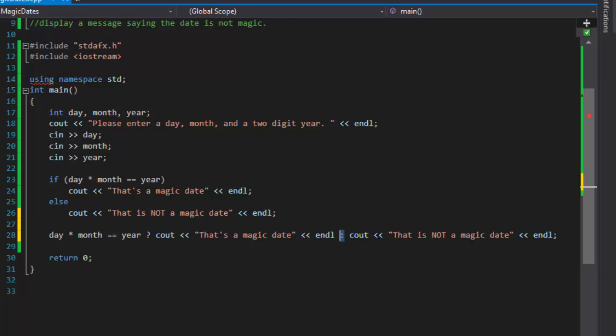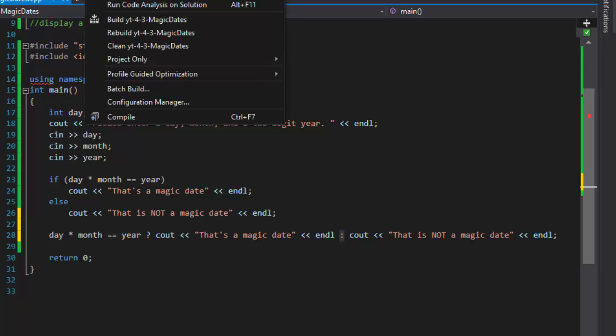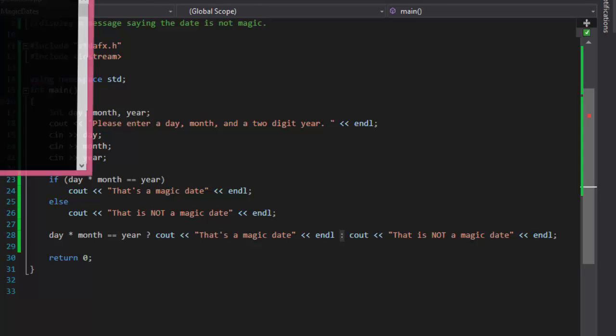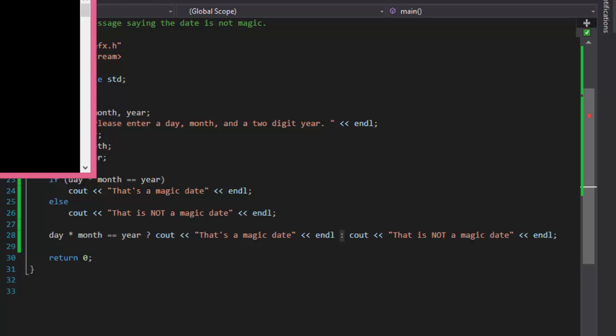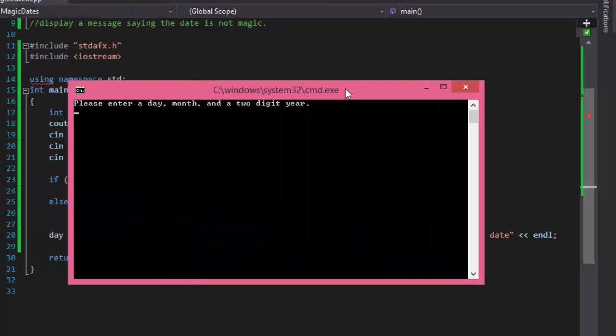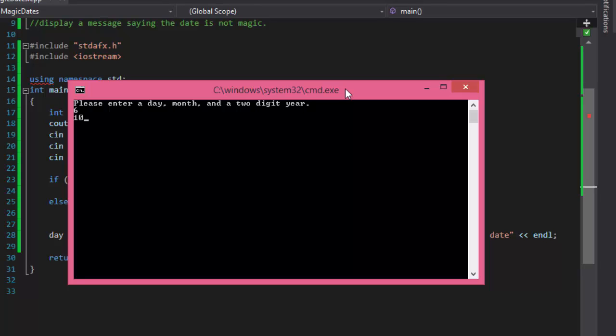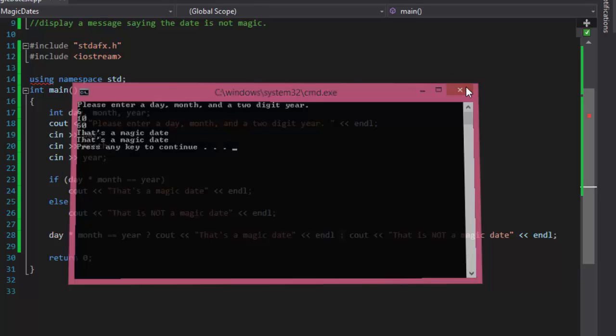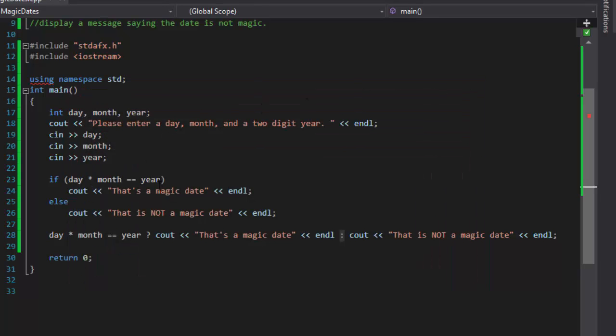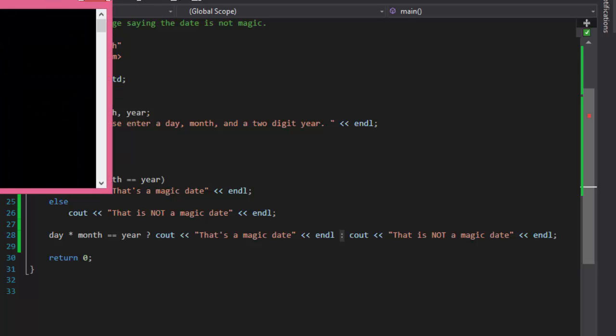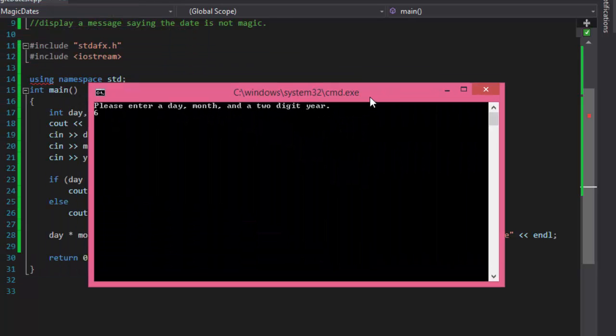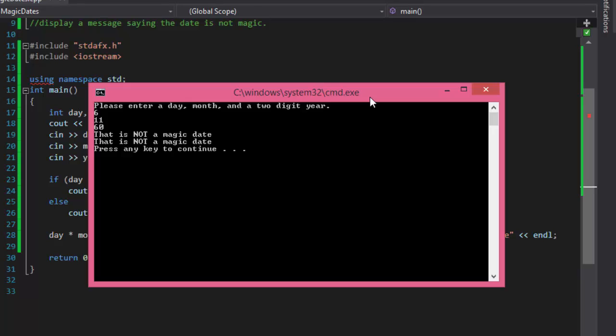Let me build it and run it quickly. Both of these solutions should give me the same answer. So if I do 6 for the month, 10 for the day, and 60 for the year, both times it says that's a magic date. Both the if statement and the ternary statement. If I run it again and do something like 6, 11, and 60, then it is not. In both cases evaluated the same way.